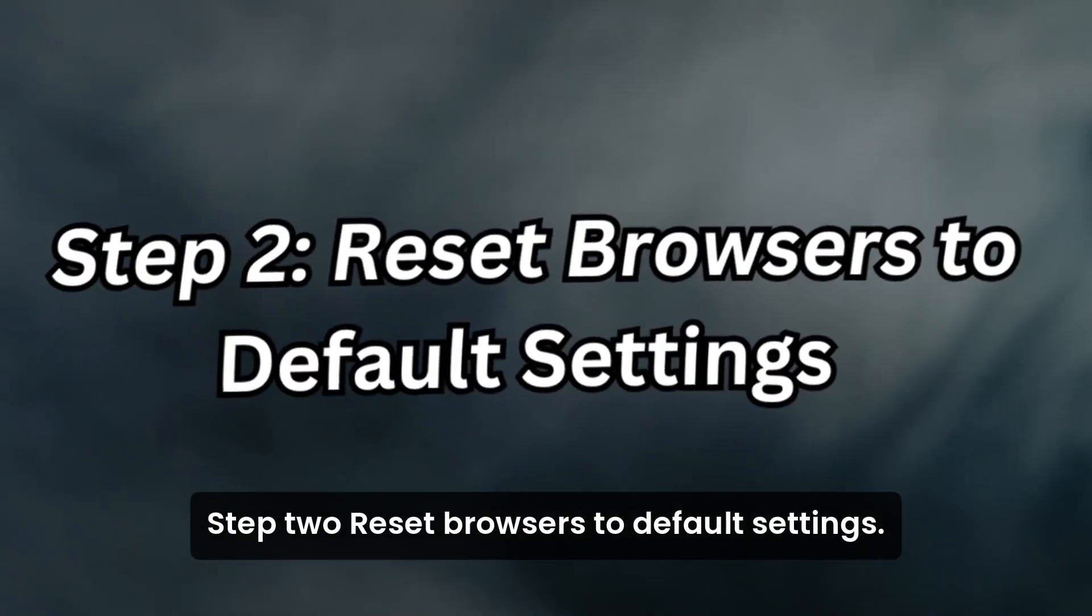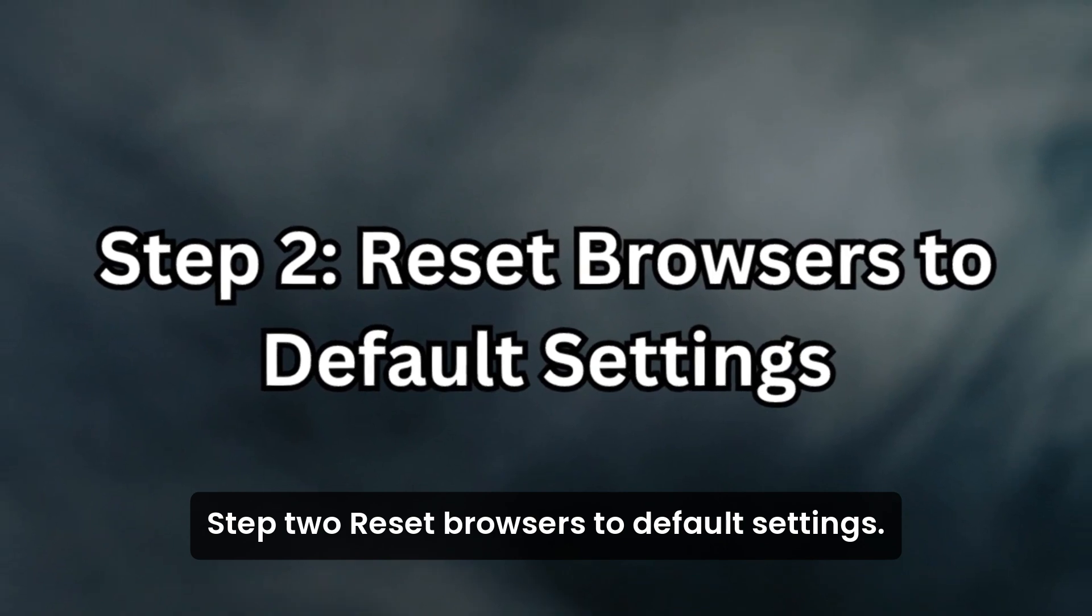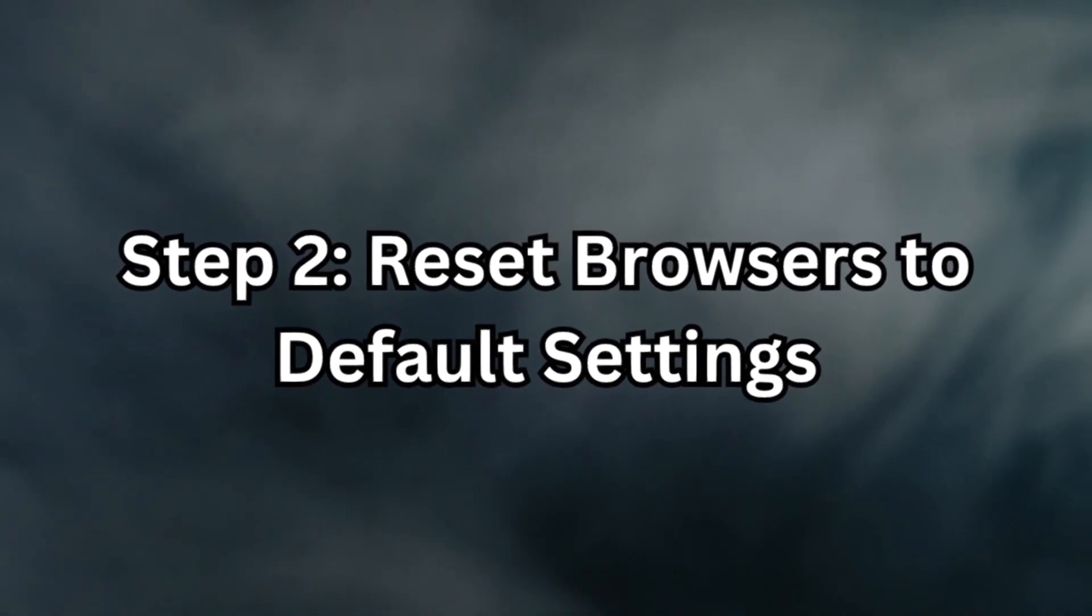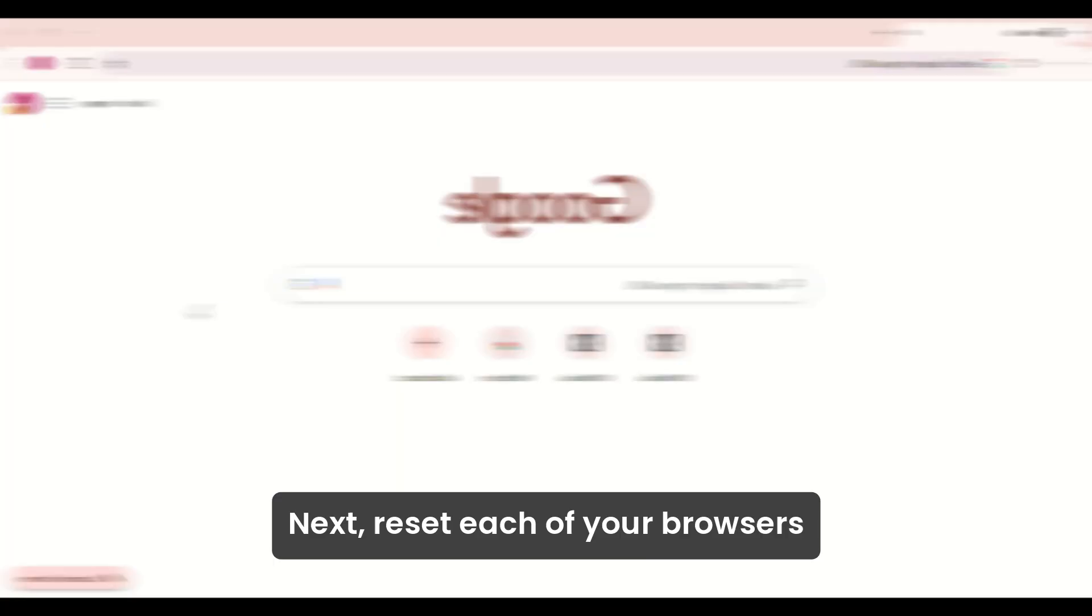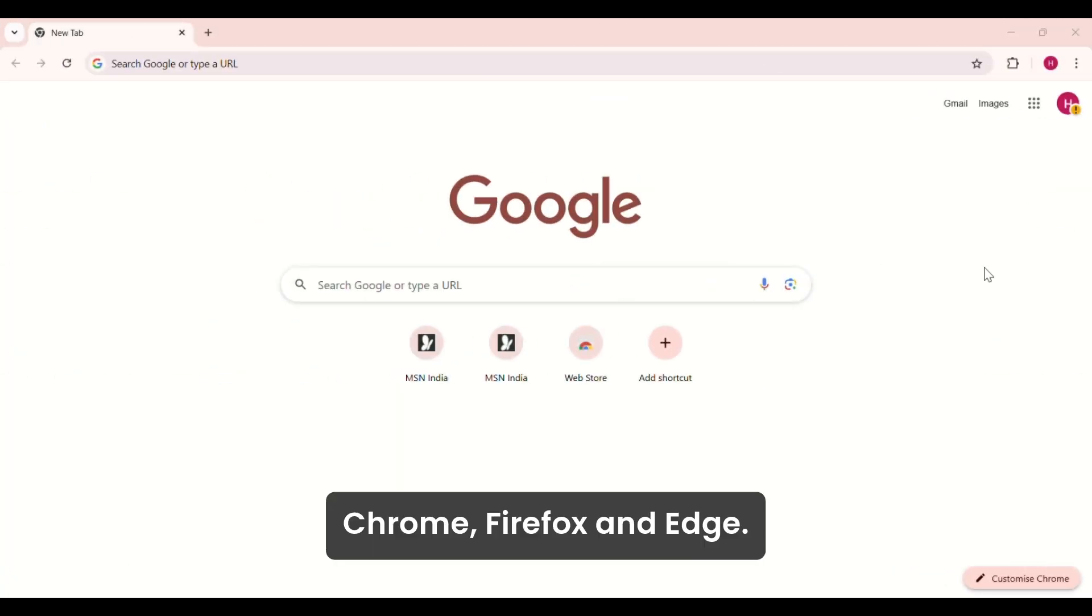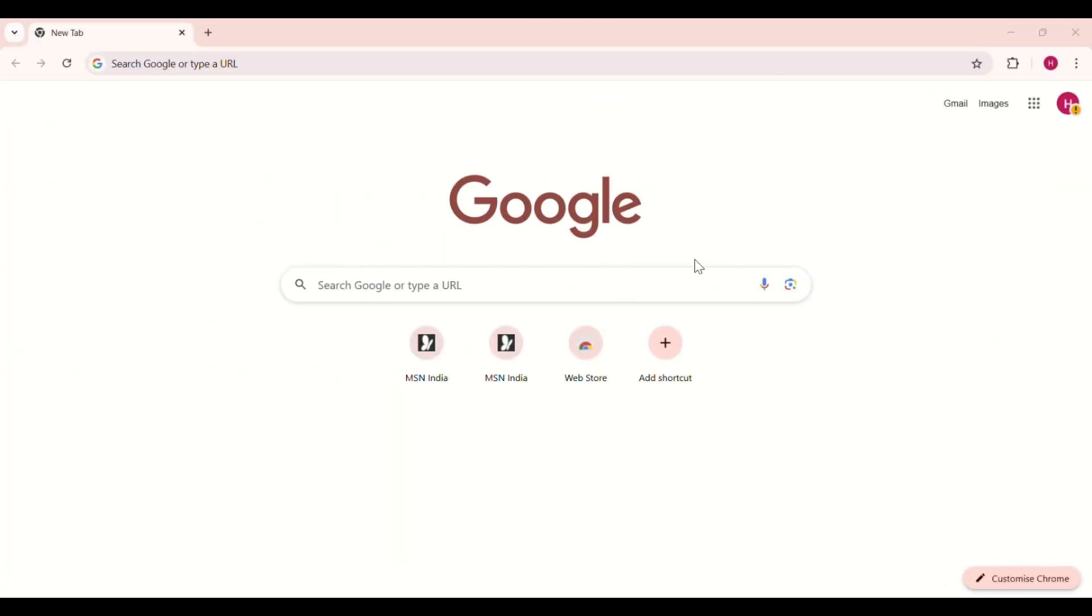Step 2: Reset Browsers to Default Settings. Next, reset each of your browsers: Chrome, Firefox, and Edge.